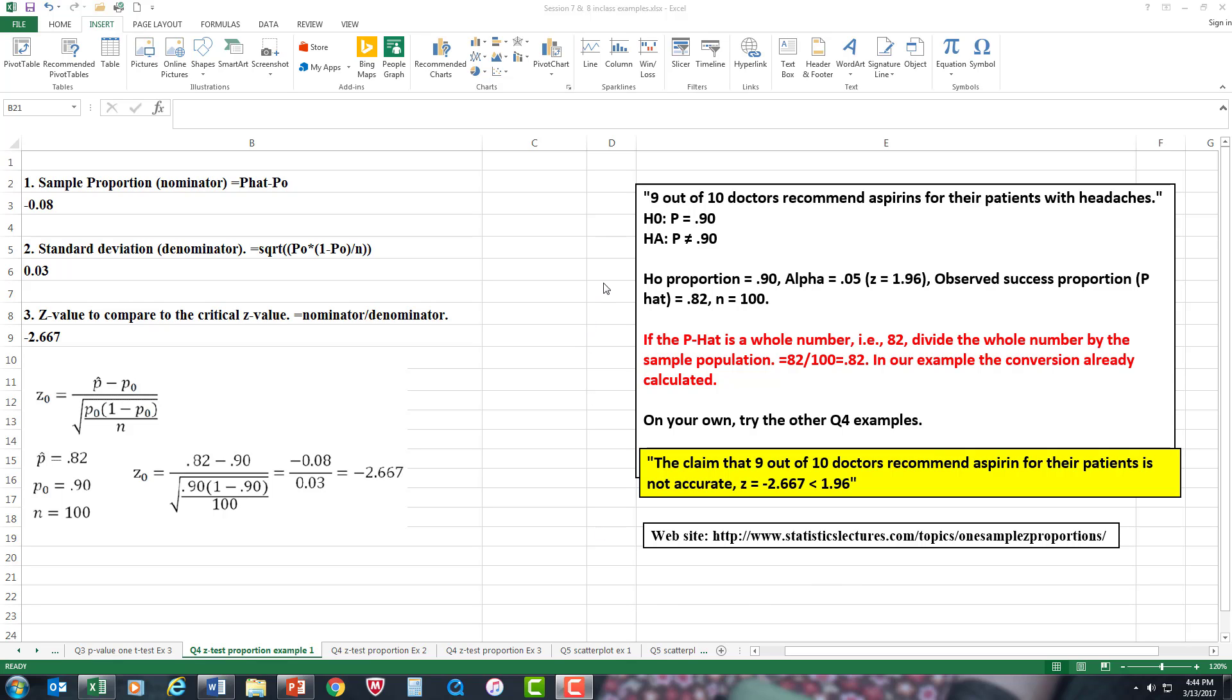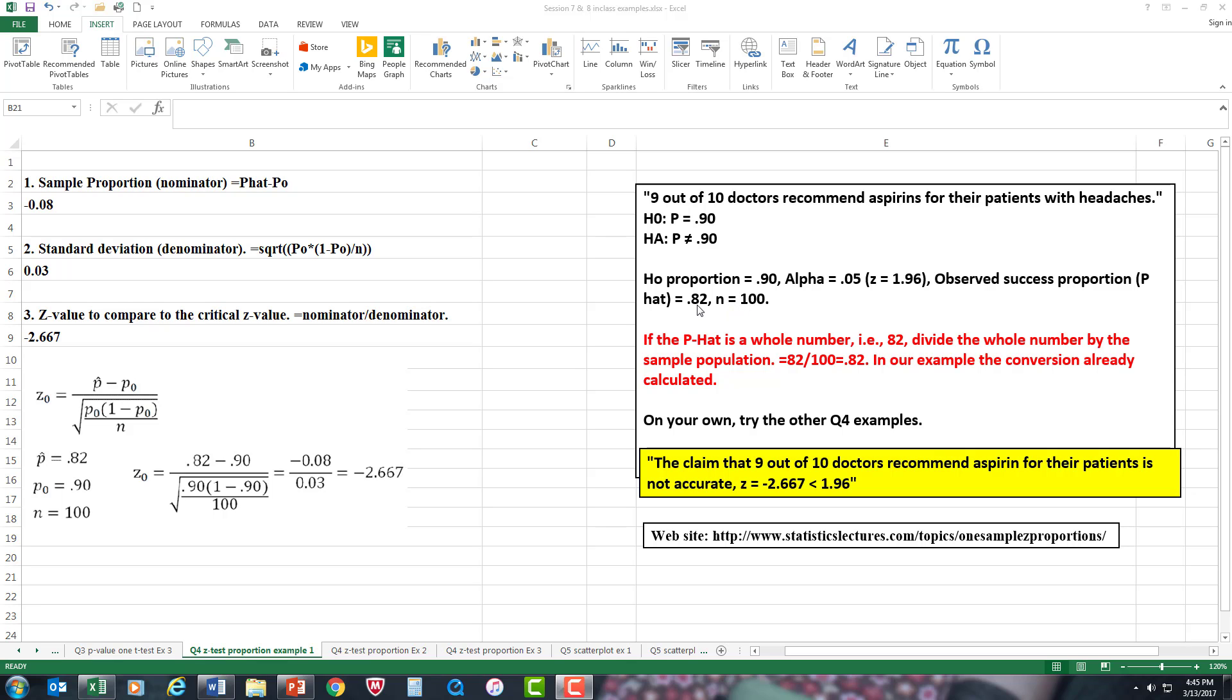Basically, we're comparing that 9 out of 10 doctors recommend aspirin for patients with headaches. The null hypothesis is that the proportion equals 0.90, and the alternative hypothesis is that the proportion does not equal 0.90. In a new study with a sample of 100 doctors, 82 recommended aspirin for their patients.